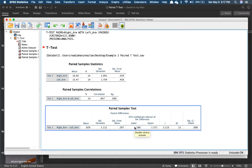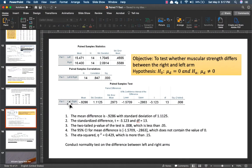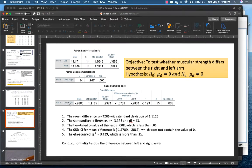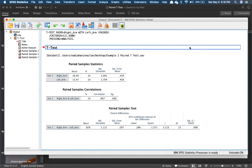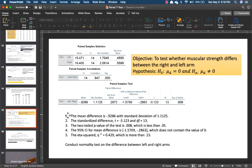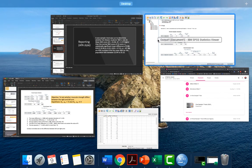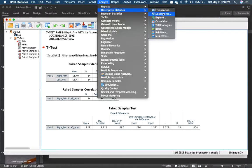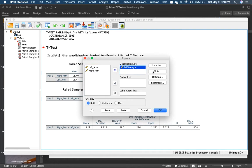You may notice the confidence interval shows different signs — that's because one used right arm minus left arm and the other used left minus right. It doesn't matter that much. What you need to do next is conduct the normality test of the differences. Compute the differences variable, then go to Analyze, Descriptive Statistics, Explore, select differences in strength, and check the normality plot.